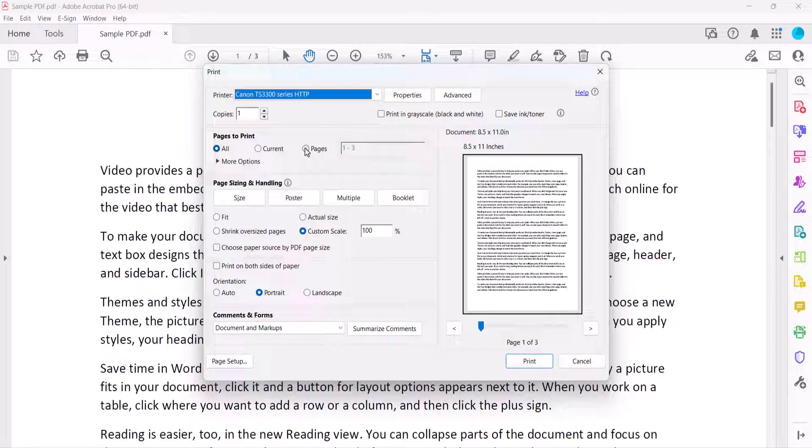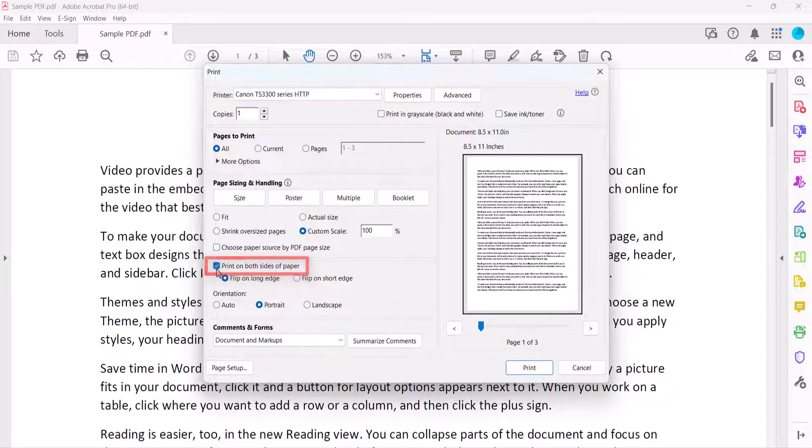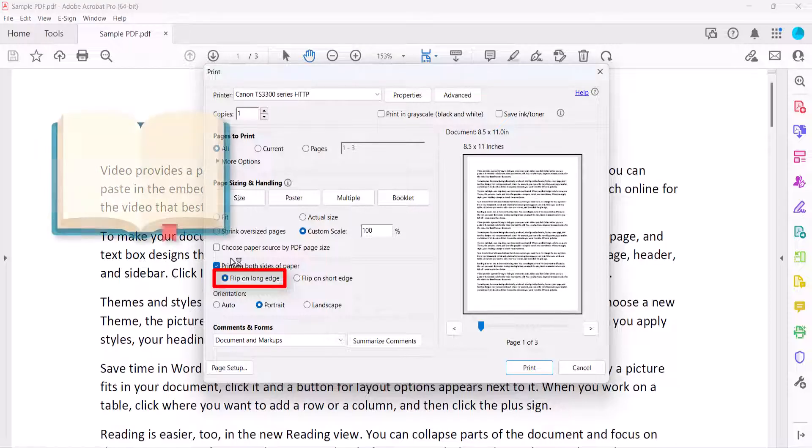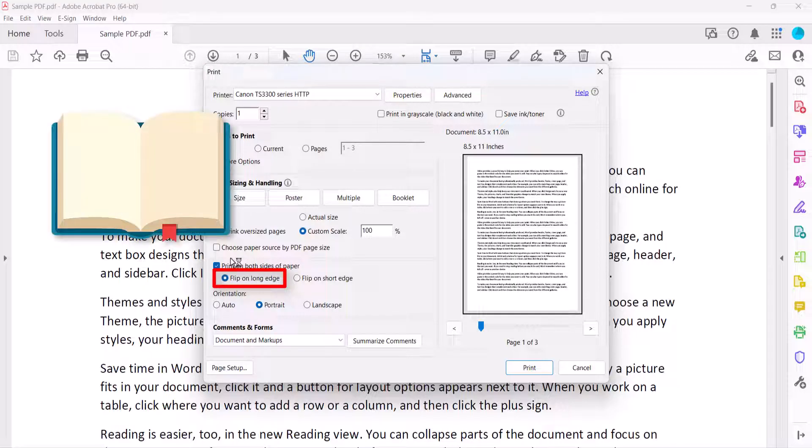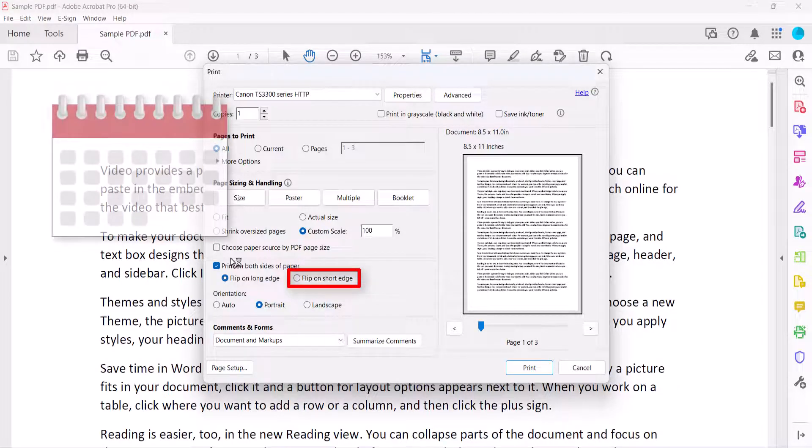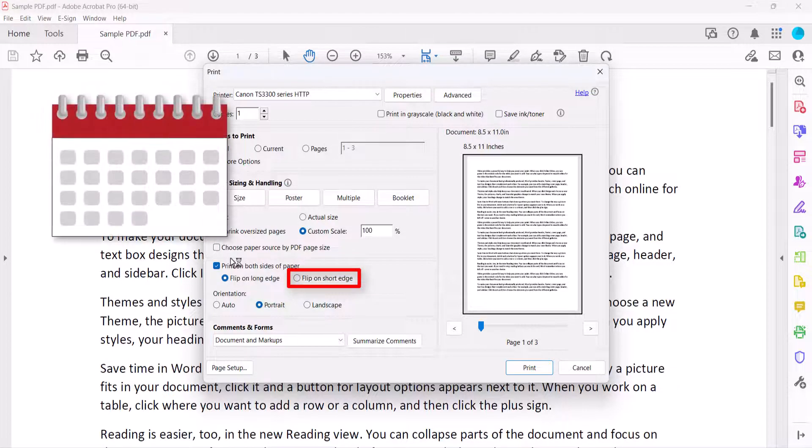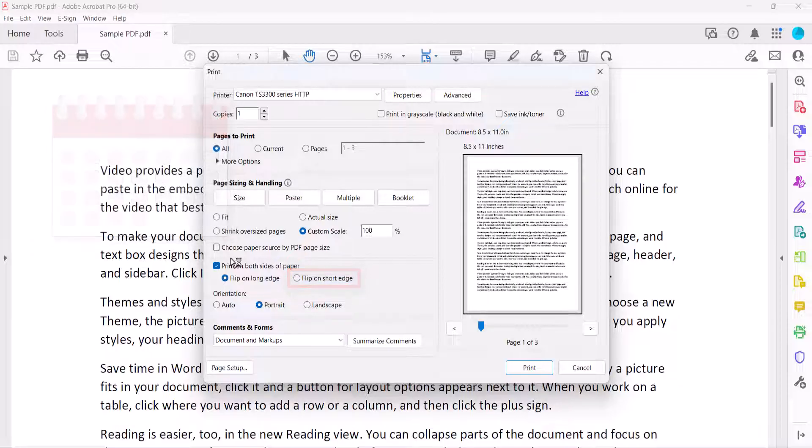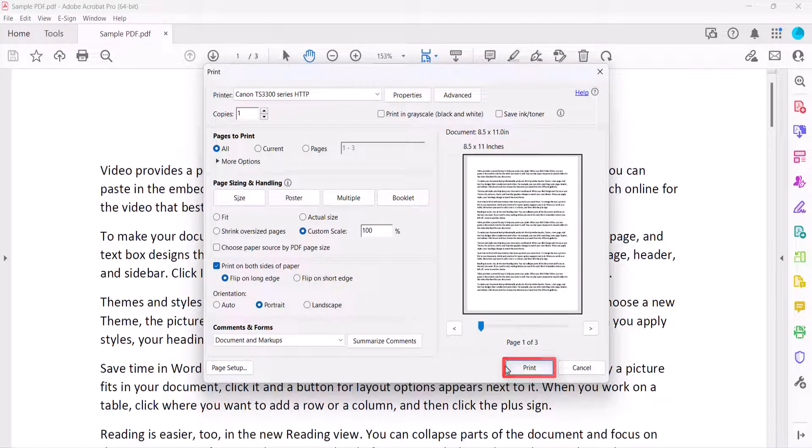Now select Print on both sides of the page. Two additional options will appear. Choose Flip on Long Edge if you want to turn the pages right to left like a book or magazine, in which case the binding would be on the left. Choose Flip on Short Edge if you want to turn the pages bottom to top like a calendar, in which case the binding would be on the top. Then select the Print button.